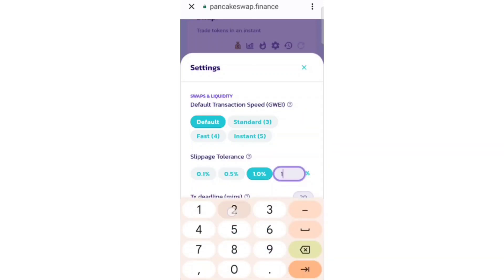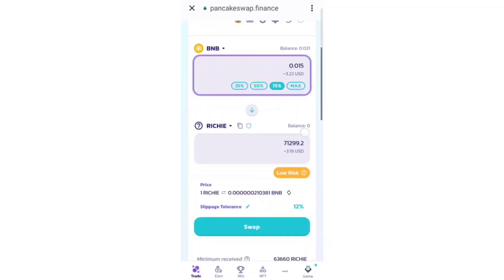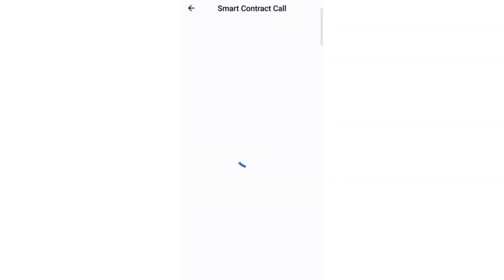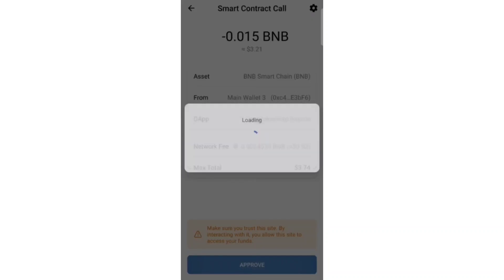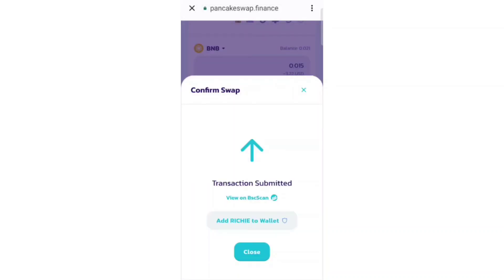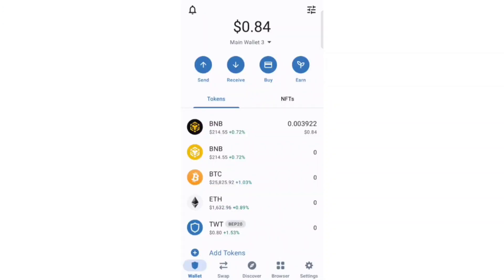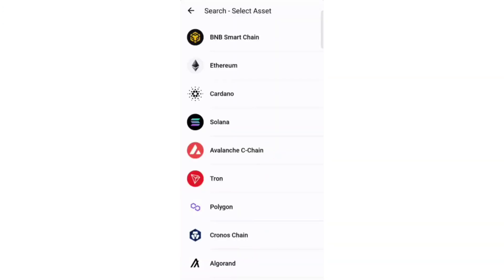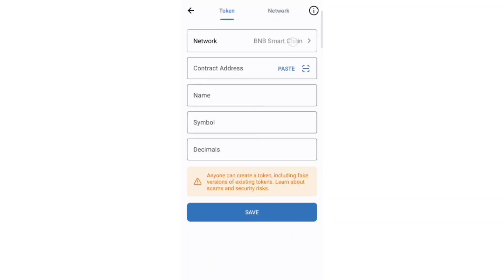Increase the slippage to 12 or 15 percent — if it doesn't work, you can increase it higher. Then click on 'Confirm Swap' and approve the transaction from your wallet. Our transaction has been submitted successfully and we have successfully purchased Richie token. To see Richie token in your wallet, click on 'Add Token,' paste the contract address, and you can see the name and symbol of Richie token — click 'Save.'